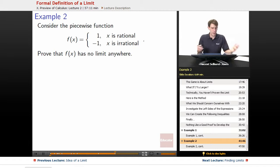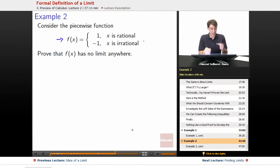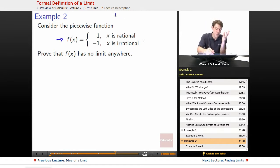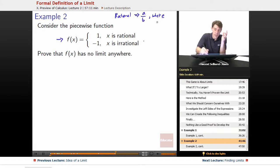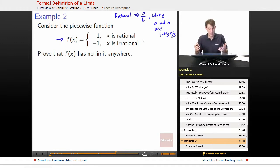The very first thing we want to do before we try to prove anything is understand what f of x equals 1 when x is rational and negative 1 when x is irrational means. A number is rational when it can be expressed as a over b, where a and b are integers. A number is irrational when it cannot be expressed as a rational.